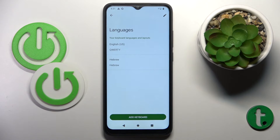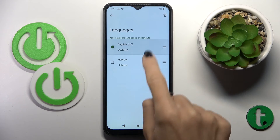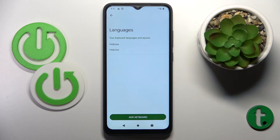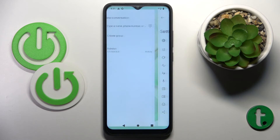Then click on 'Done.' Now you can remove the unnecessary language, or you can keep both of them — that way you'll be able to switch between languages by tapping near the spacebar. But let me leave just one language.